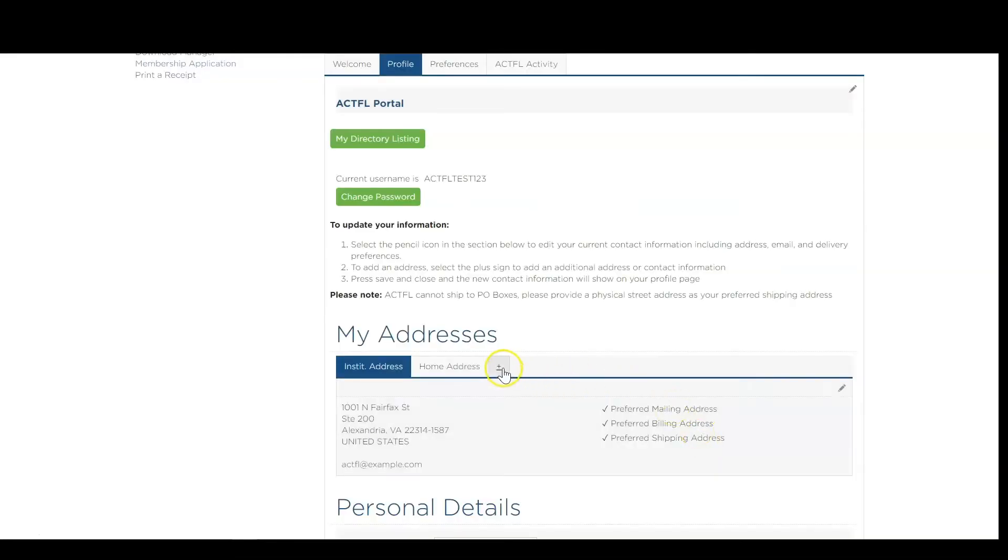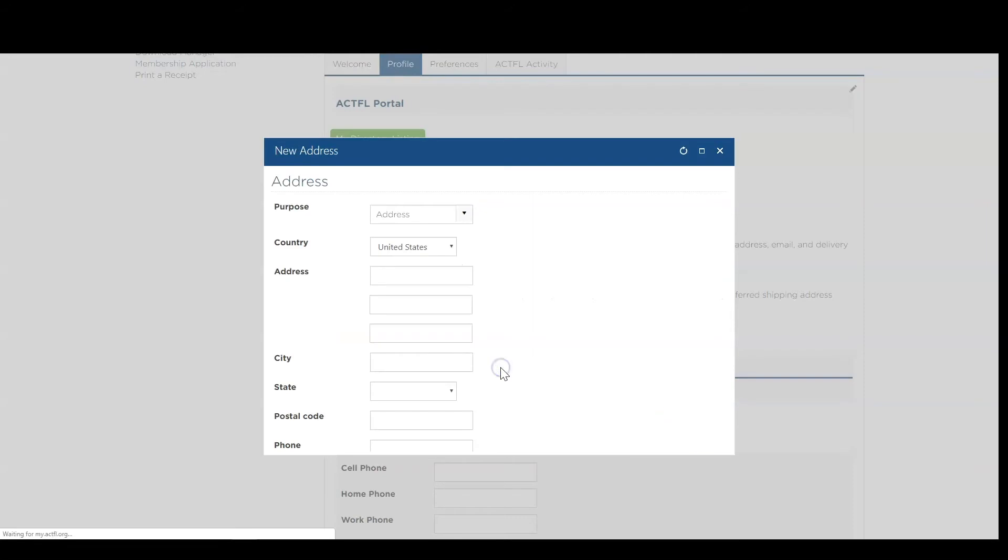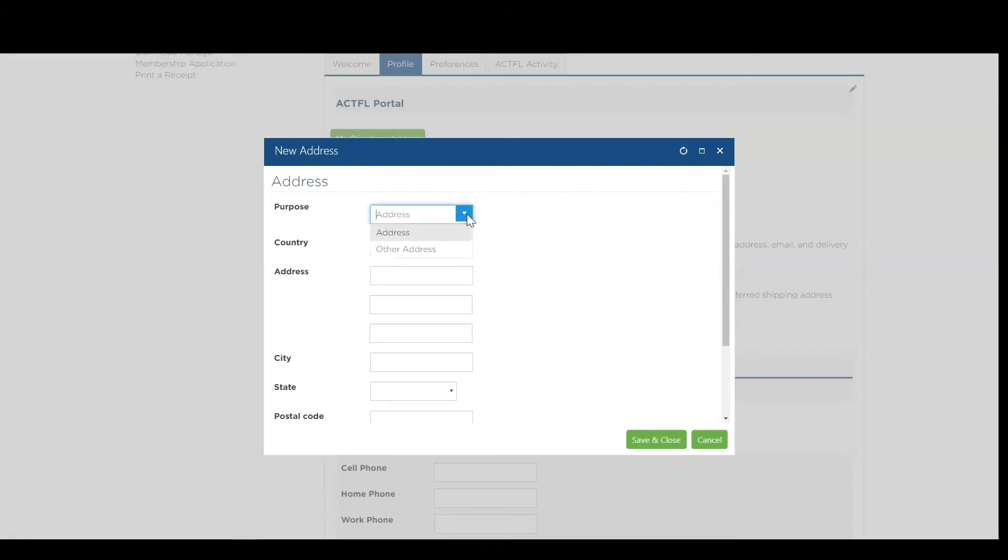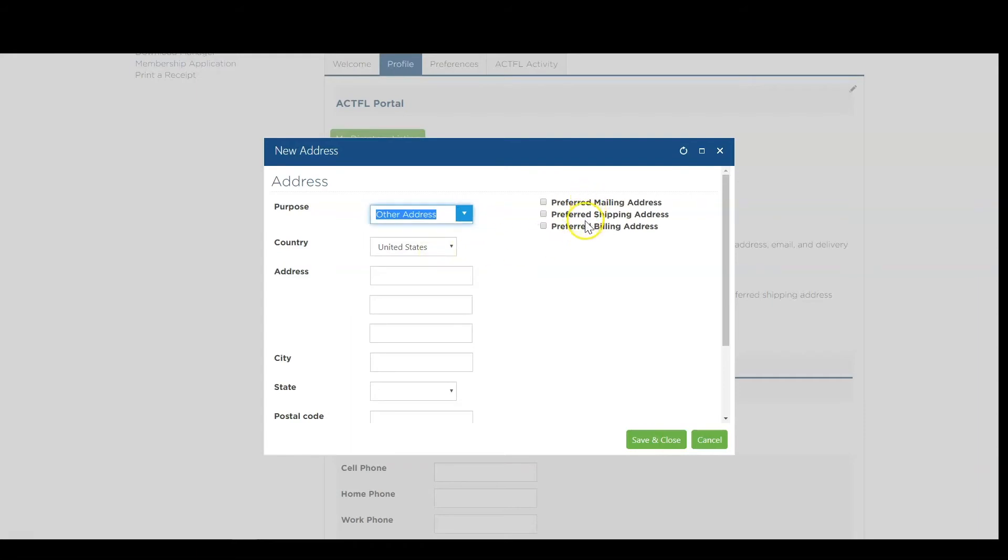To add an additional address, select the plus sign under My Addresses and make sure to set your address type using the drop-down menu. This will allow you to set your mailing, shipping, and billing addresses according to your preference.